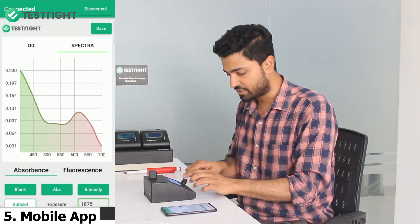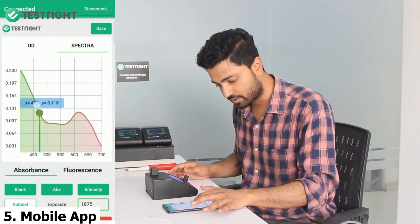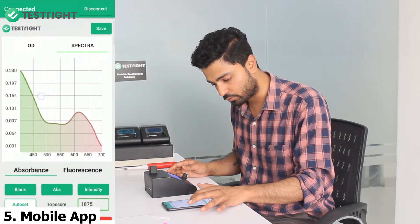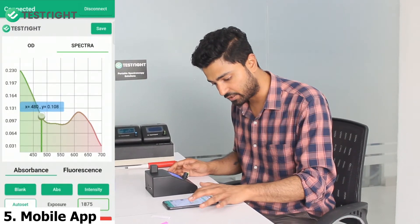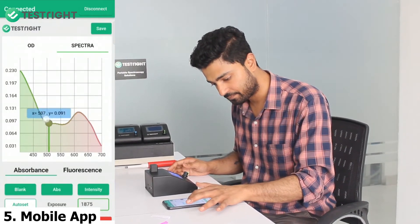Both the screens are showing the same spectra, and you can click anywhere on the graph to know its x and y values, just like this.